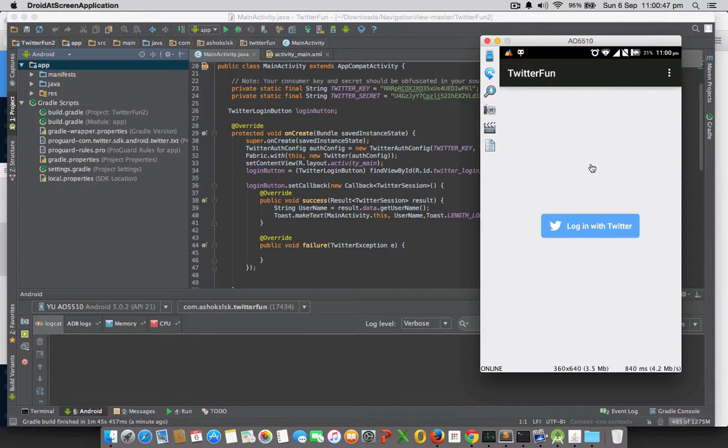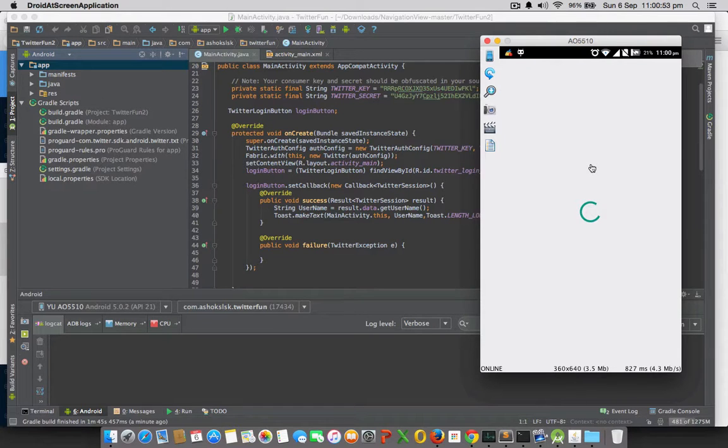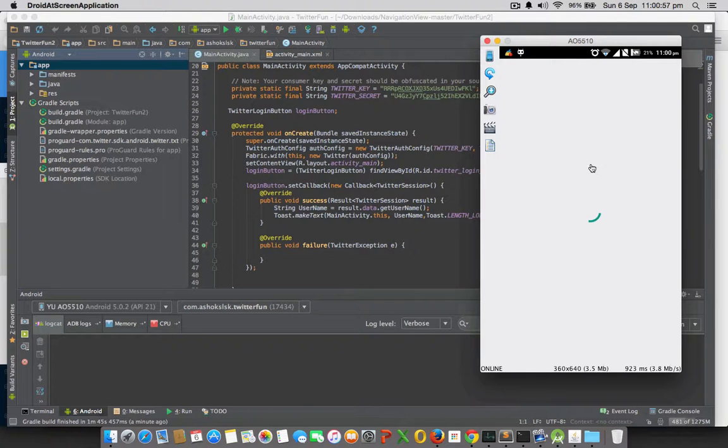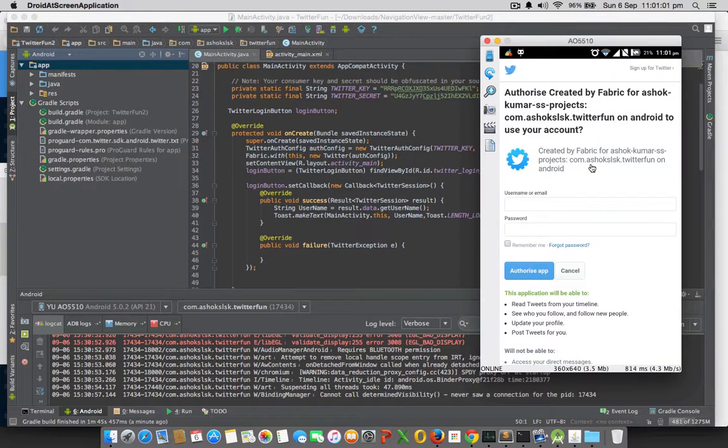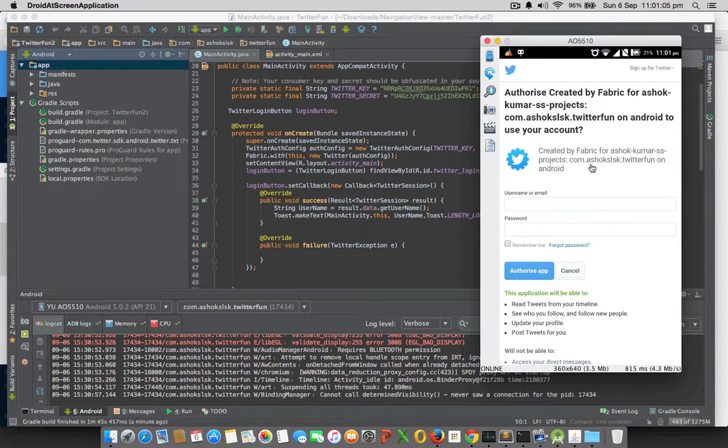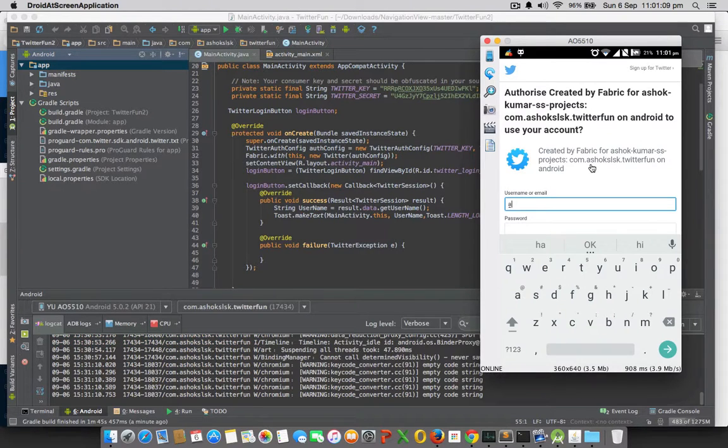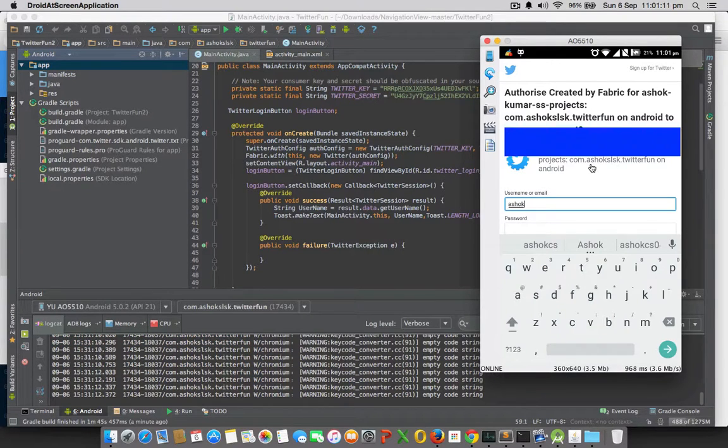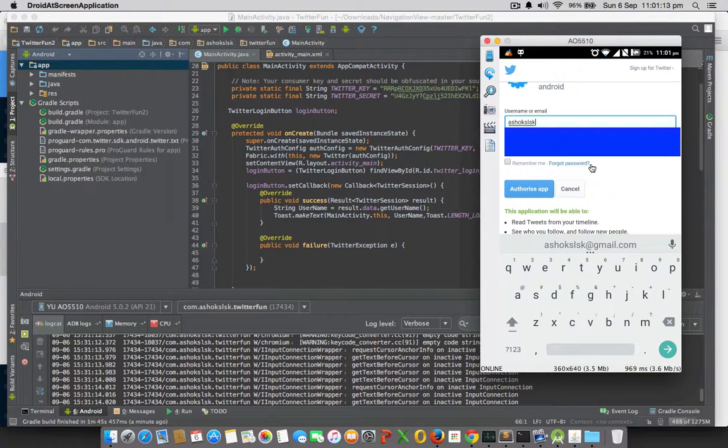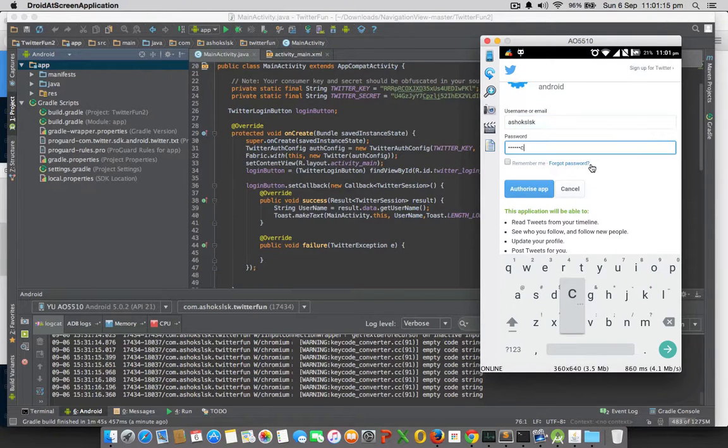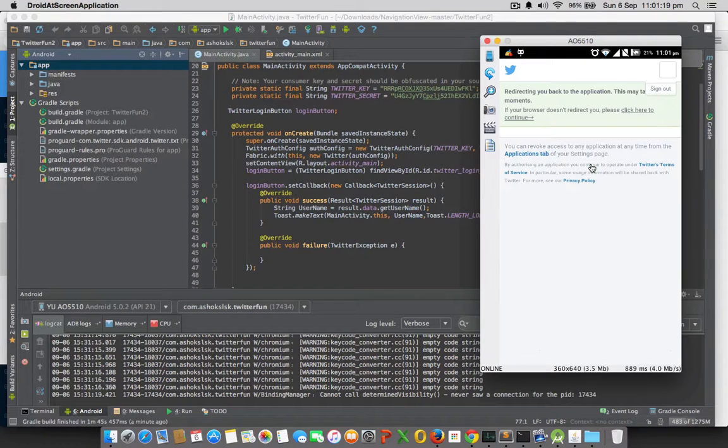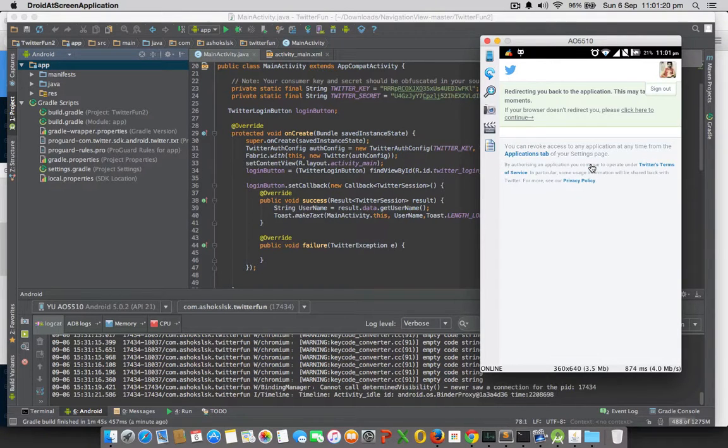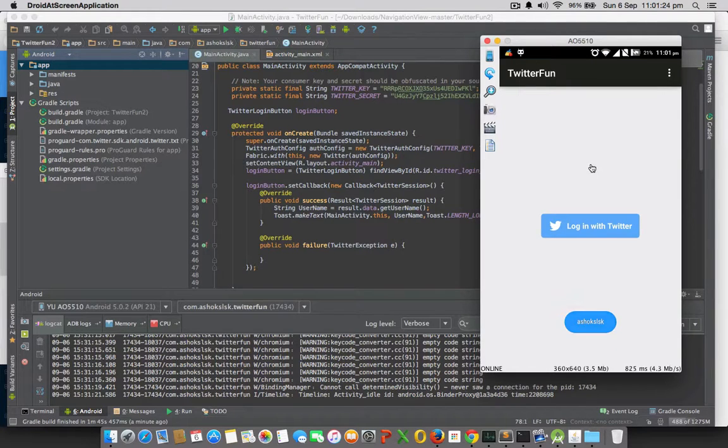If we press on that, it will go to Twitter servers for the authorization. If you have an account, you can type it. Yes, it's been authorized - as simple as it is.